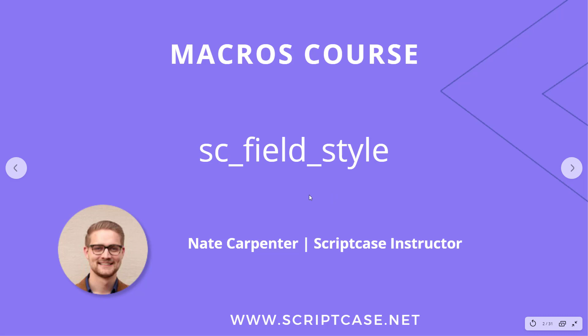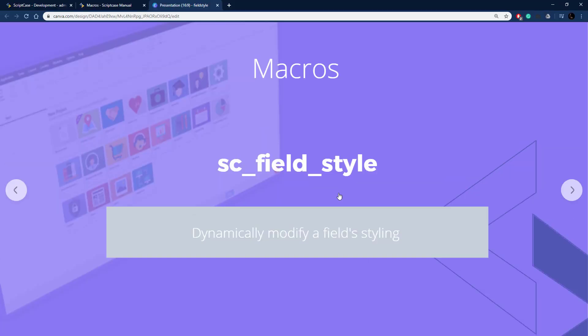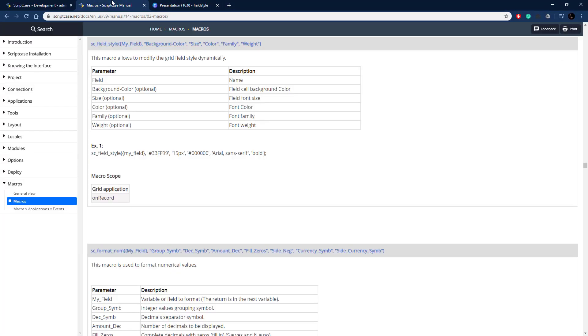Let's go ahead and see what this macro does. It's very useful, provides a lot of functionality, and allows you to dynamically modify field styling. A lot of the HTML attributes or CSS attributes actually, you can change very easily with this.